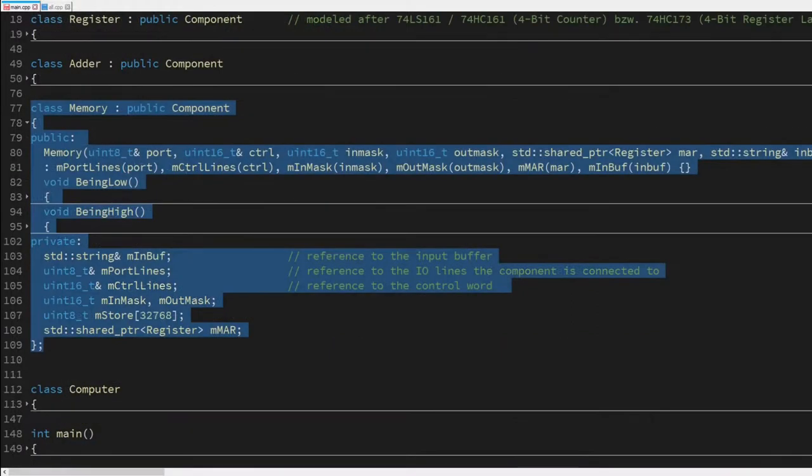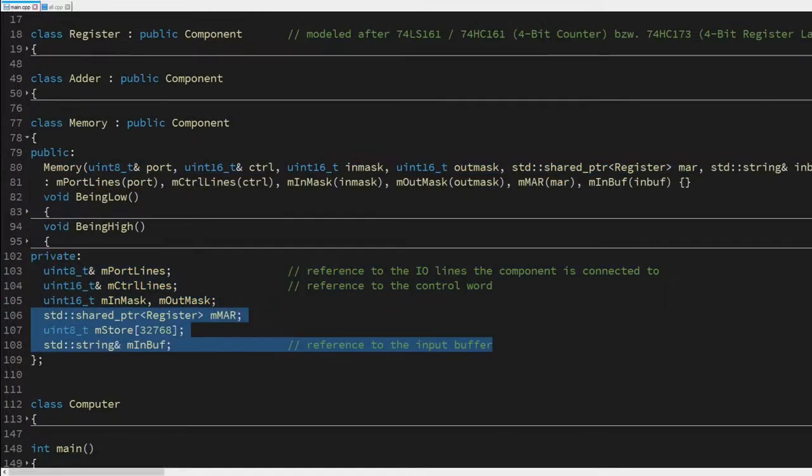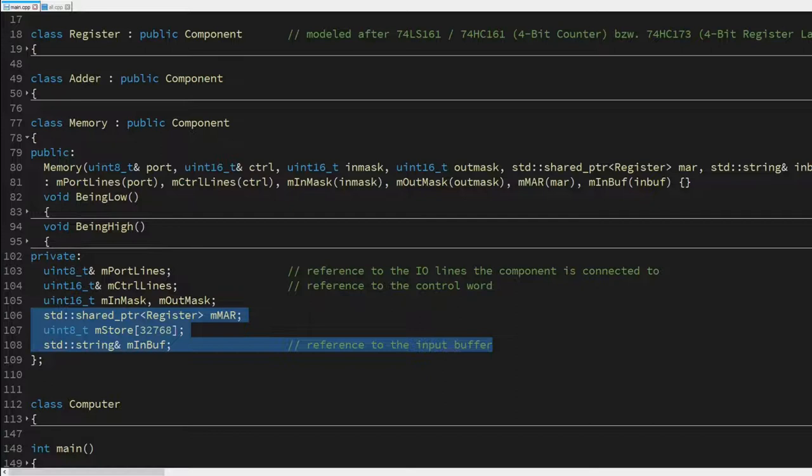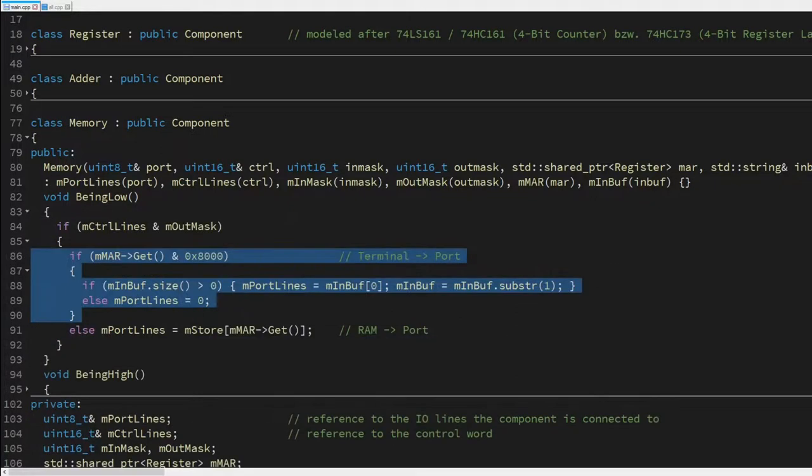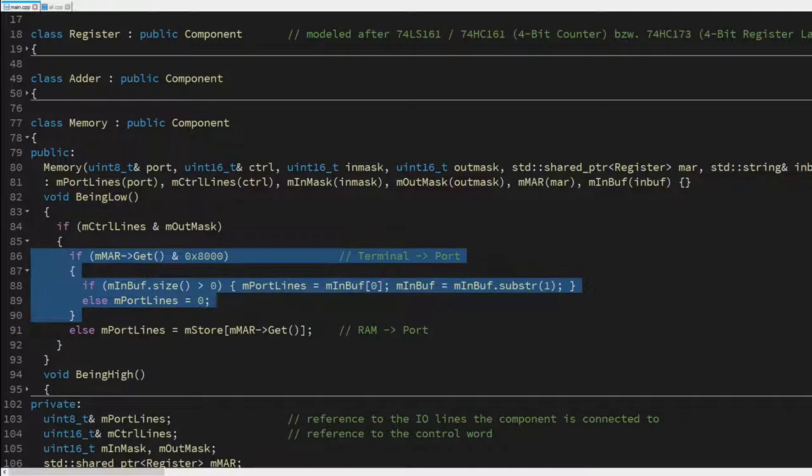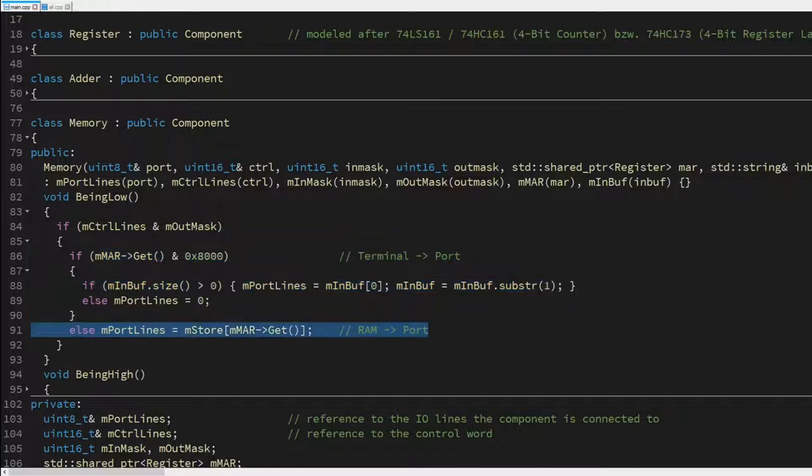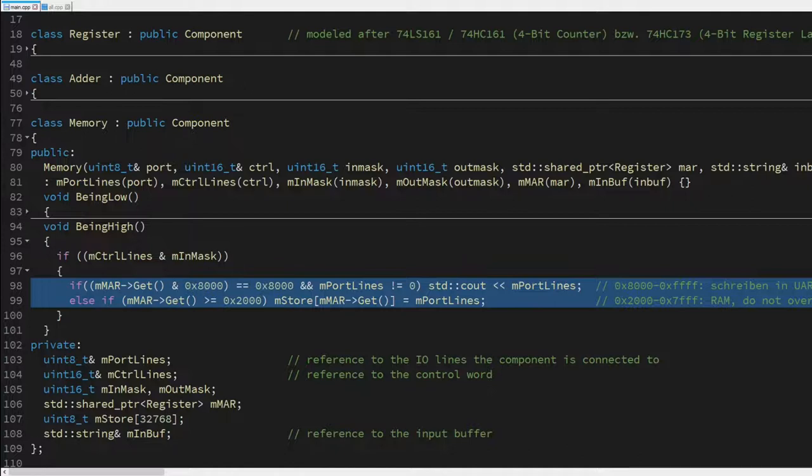Now we do the memory, which includes ROM and UART for simplicity, since it is memory mapped anyway. We see three new member variables here: a shared pointer to the memory address register, a 32k array, and a reference to the input buffer of our CPU. While the clock is low, if activated, we do the following. If the memory address is 0x8000 or above, we output a character from the input buffer. Or else we put a value stored in memory onto the bus. And during the high clock phase, we either move the bus value into memory or into the console output stream. And that's really it.